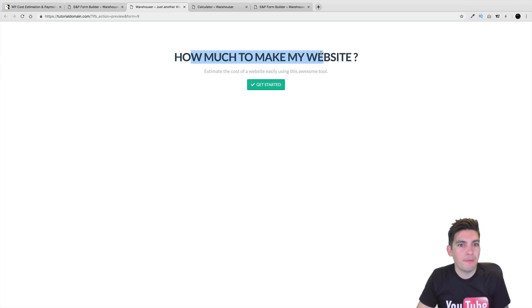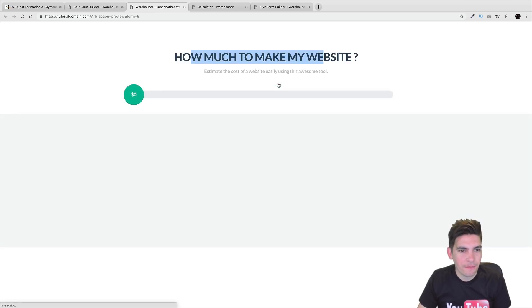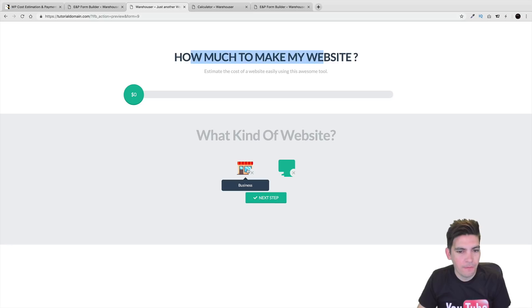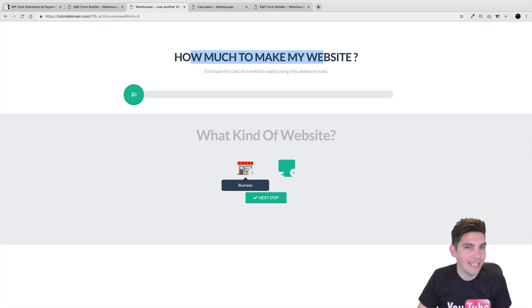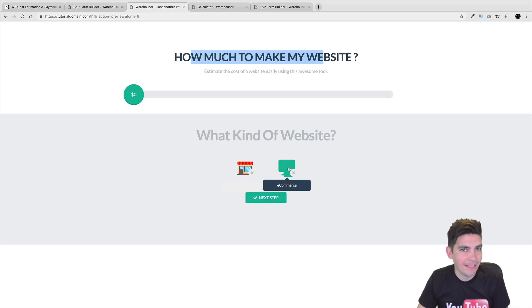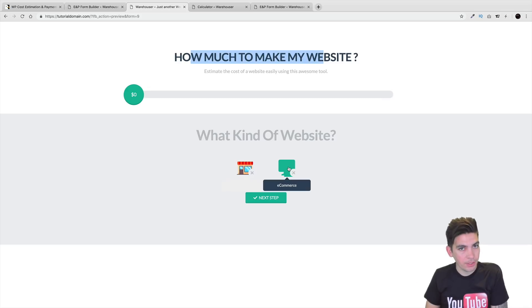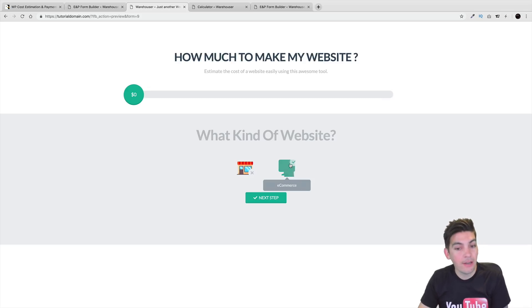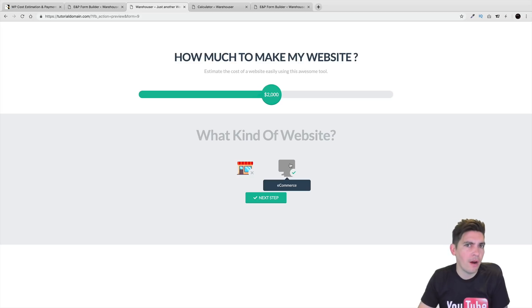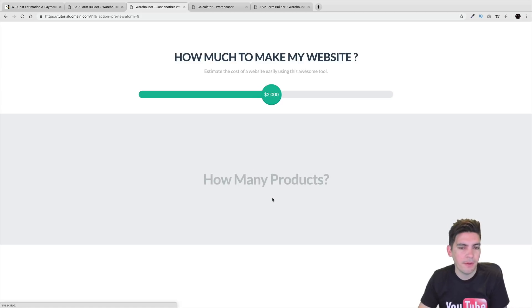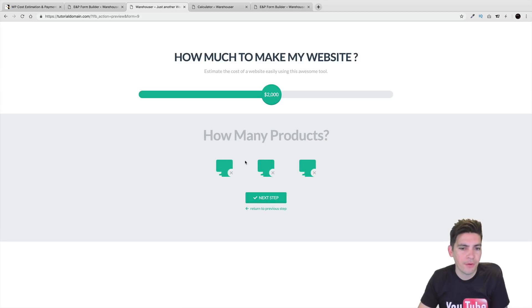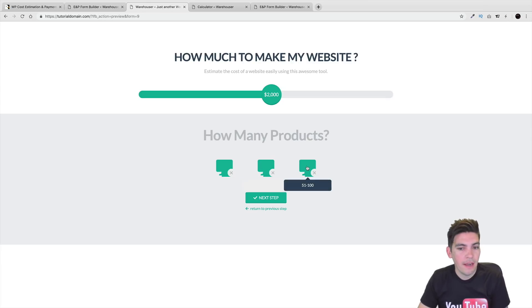How much to make my website? Get started. What kind of website? We have business and we have e-commerce. This right here is not tinted, this right here is tinted — when you have the tinted option, it's going to change the icons to the default color set in the general options. Now we selected e-commerce — remember how we have multiple products. I'll click on next step and we have three different products: 0 to 20, 21 to 50, and 51 to 100.